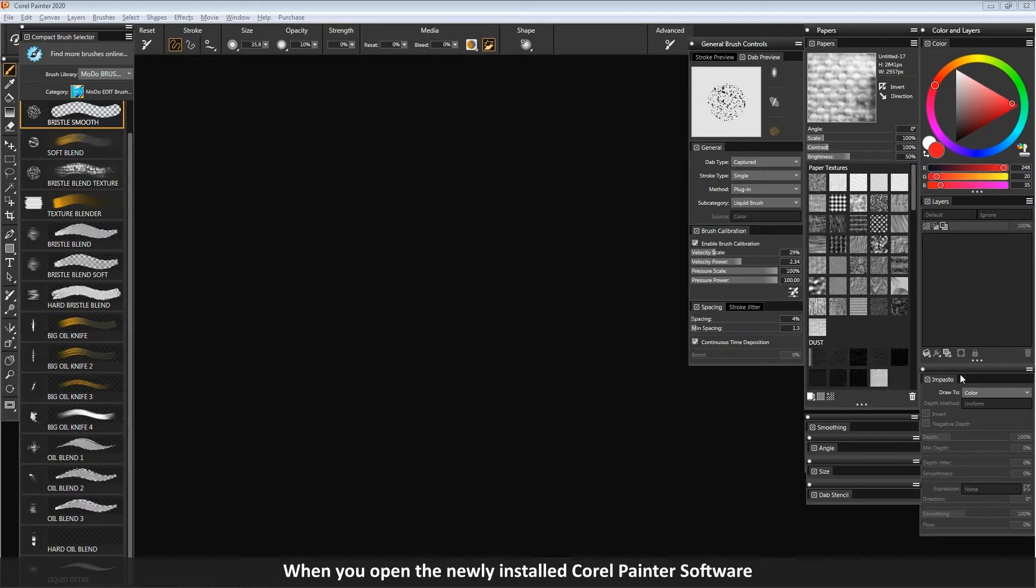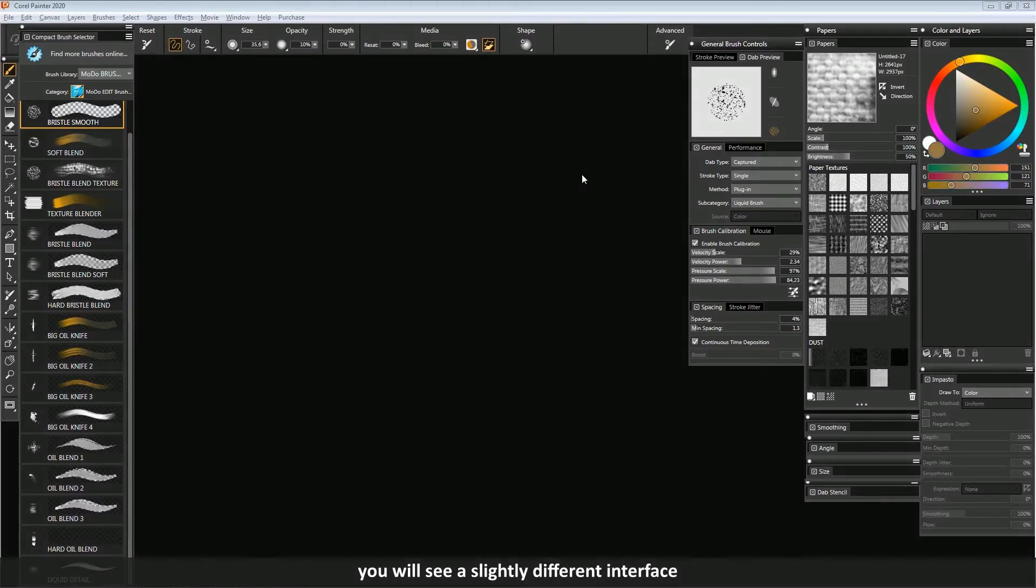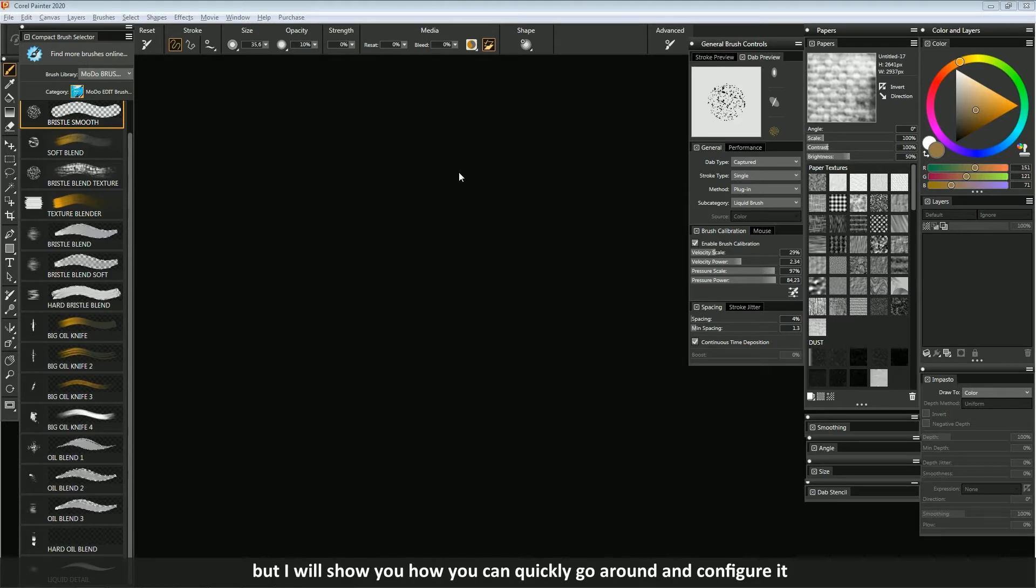When you open the newly installed Corel Painter software, you will see a slightly different interface, but I will show you how you can quickly go around and configure it.